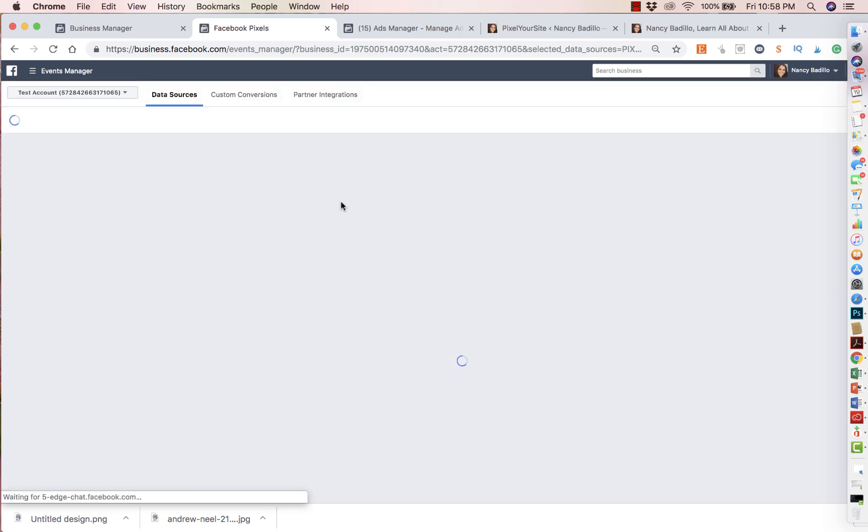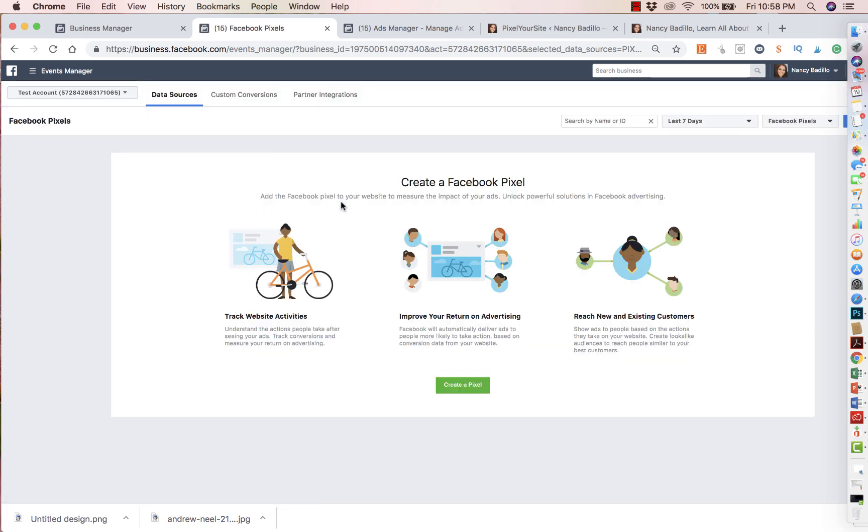And then from here, you're going to select all tools and you're going to go to pixel. Now it's going to prompt you to create a pixel. This is a new account. I don't have one. So it's going to prompt me to create one. And these are all the things that you could do. It kind of gives you a little bit about a better understanding of what it does.